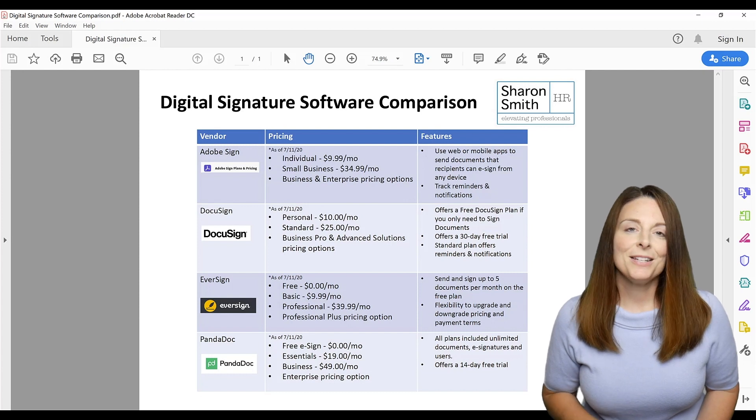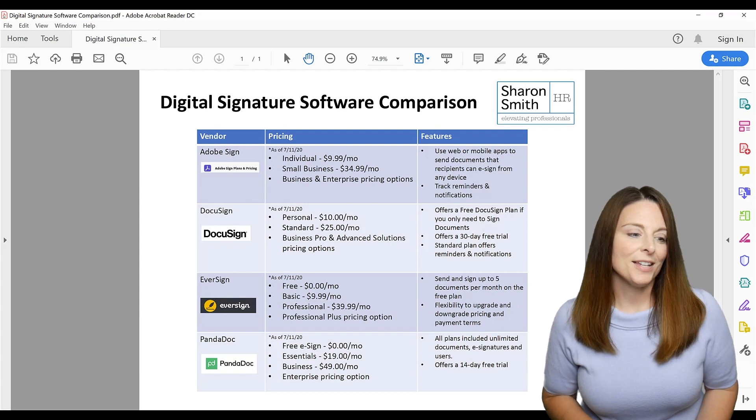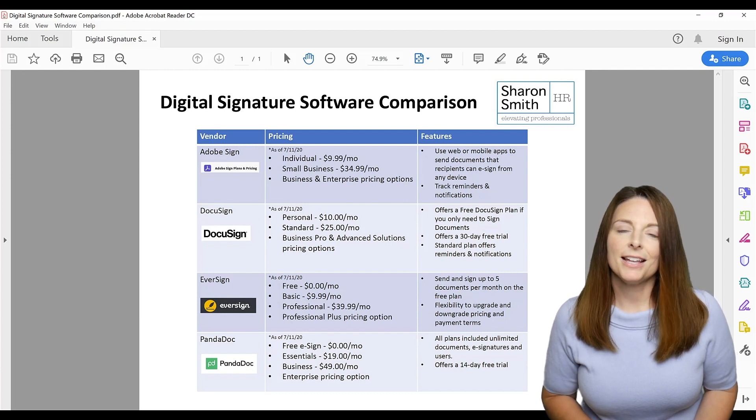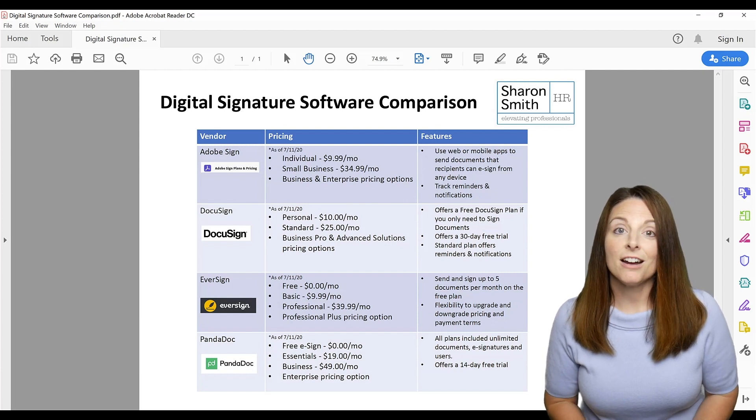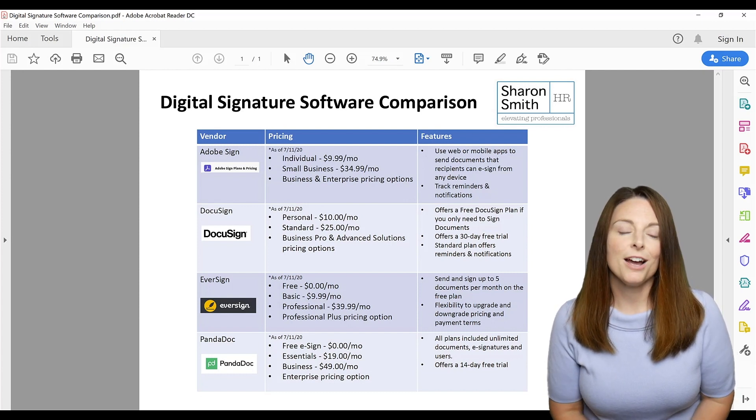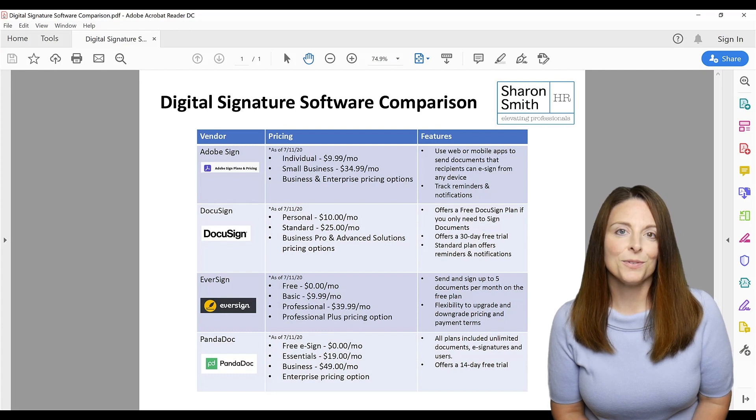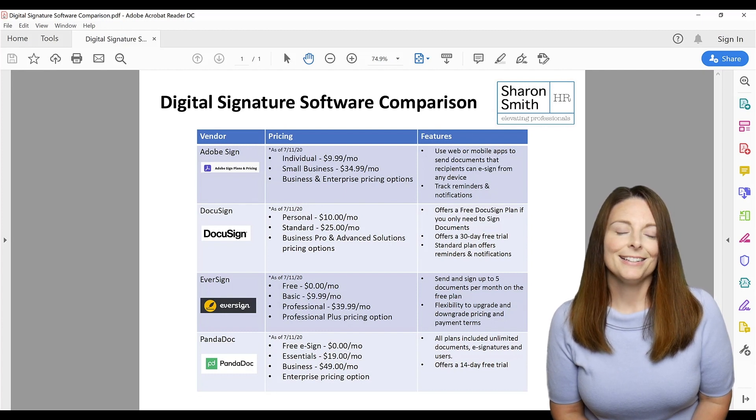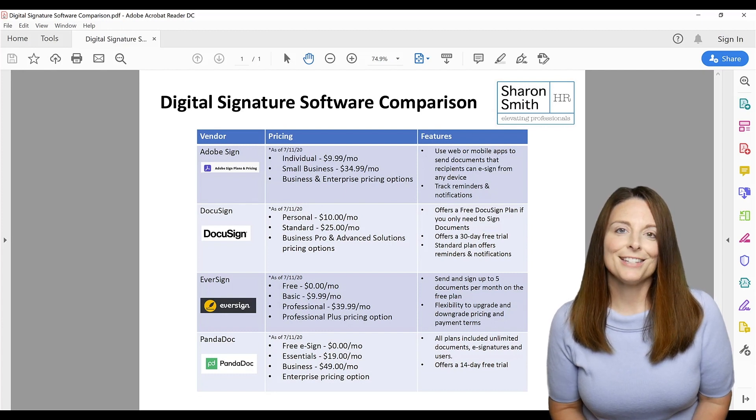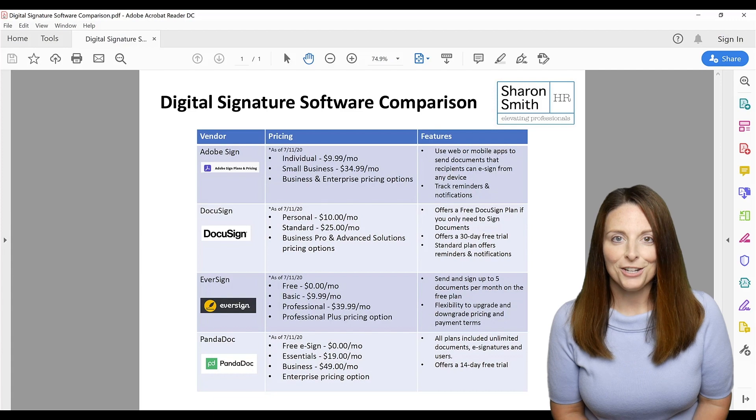The vendors are Adobe Sign, DocuSign, Eversign, and PandaDoc. Those are four different options for you to take a look at if you need to get those legal signatures on your documents.